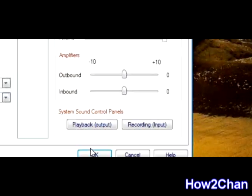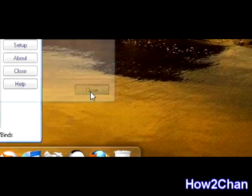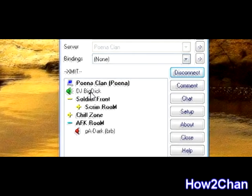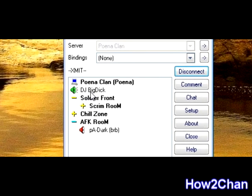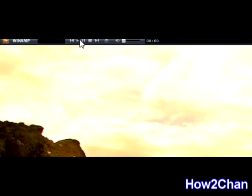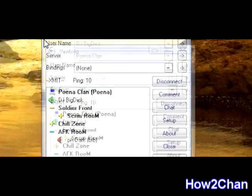After that, click OK and connect. If it works, you should see your green indicator is always down — it doesn't need push to talk, it's always active. Once it's set up you should have no problems. People should be able to hear whatever you play on WinAmp. All right guys, thanks for watching.